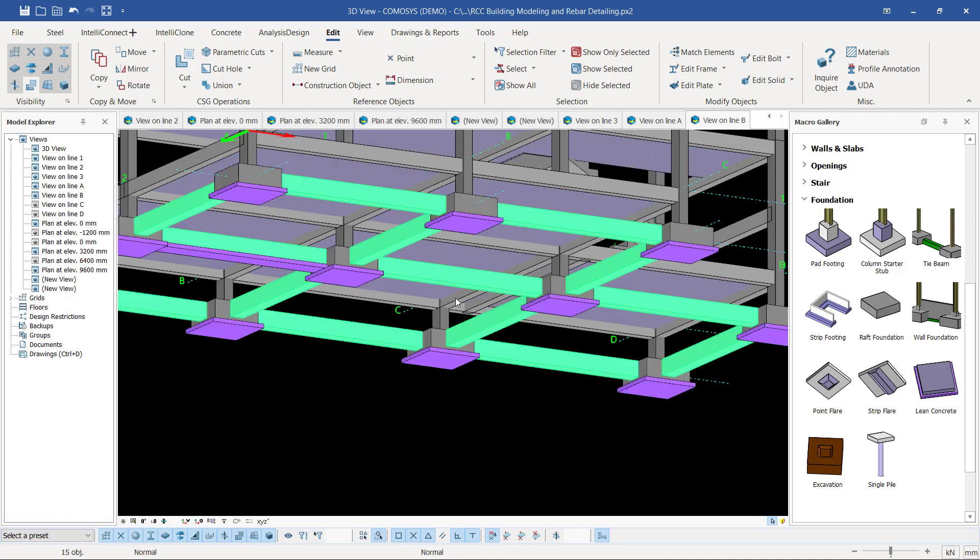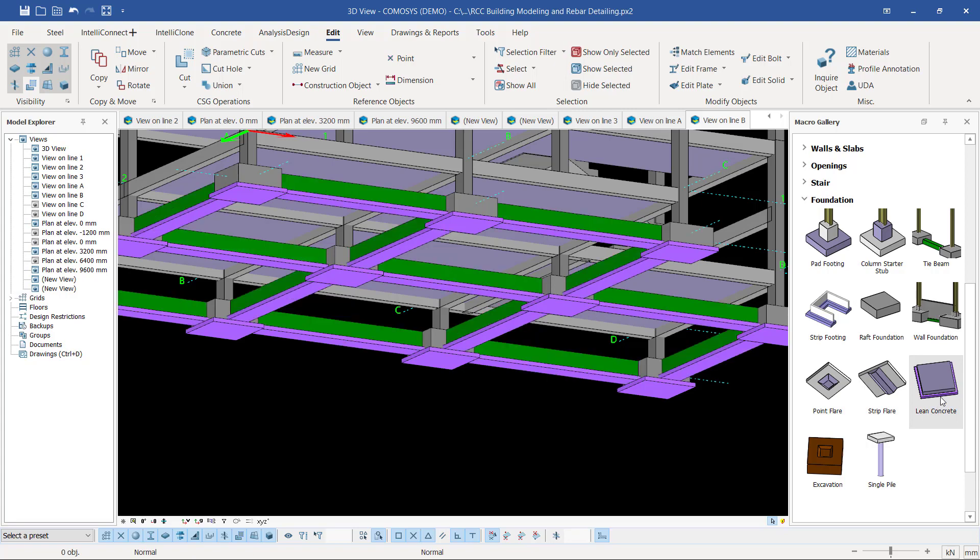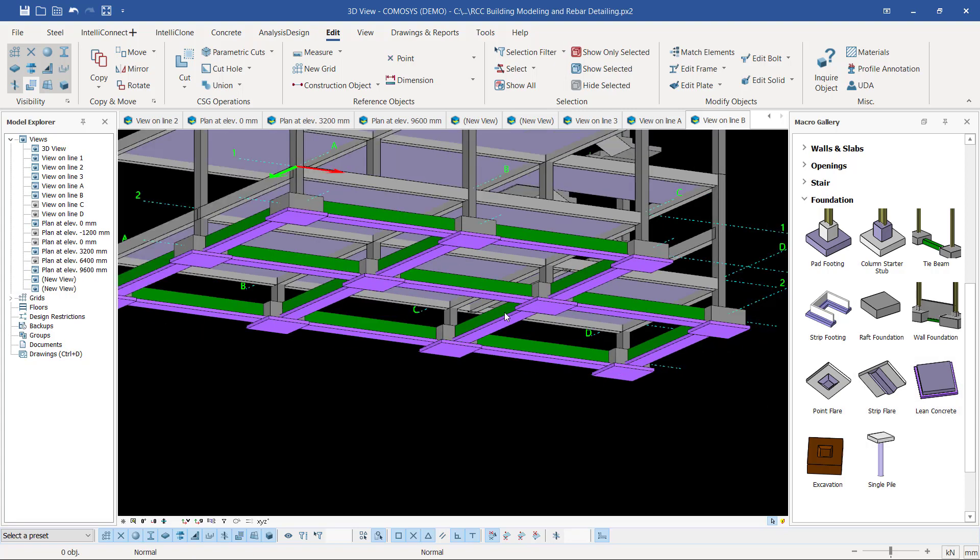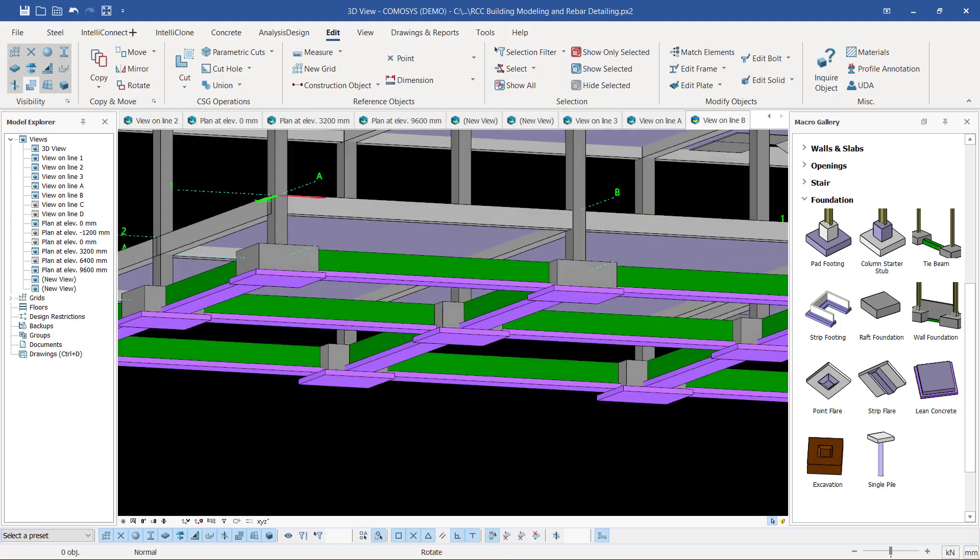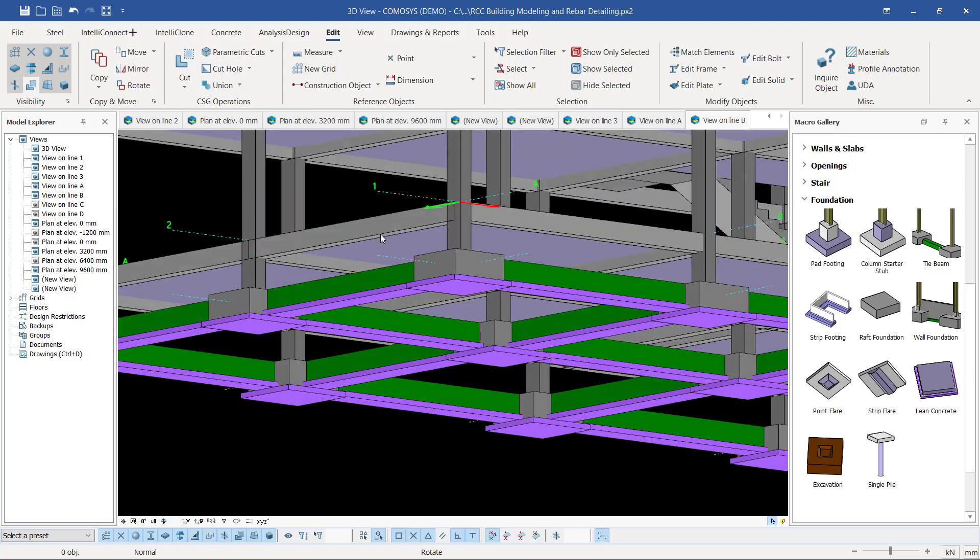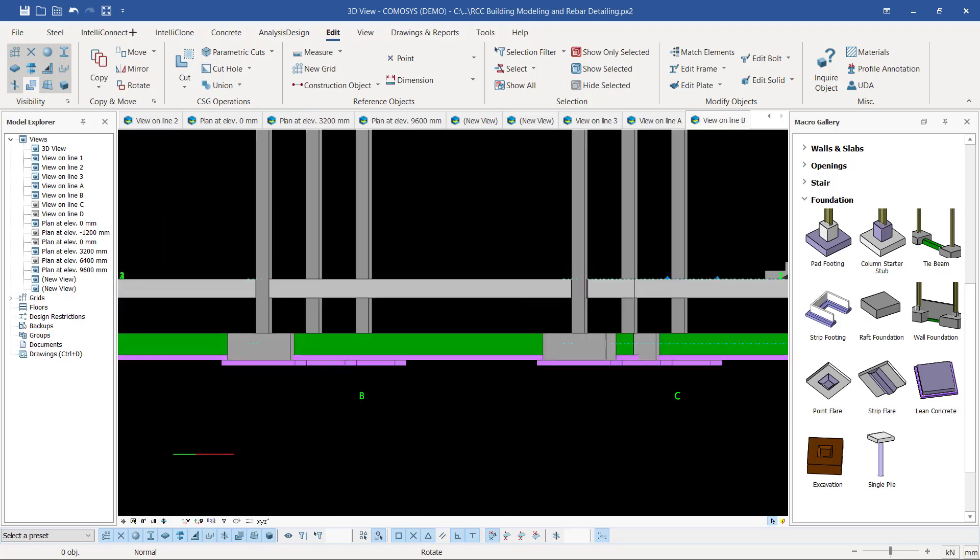I want to place the lean concrete on these tie beams, so I'll just click lean concrete. You'll be able to see I have my lean concrete in place. That's how you can create lean concrete or blinding underneath your column bases and the tie beams.